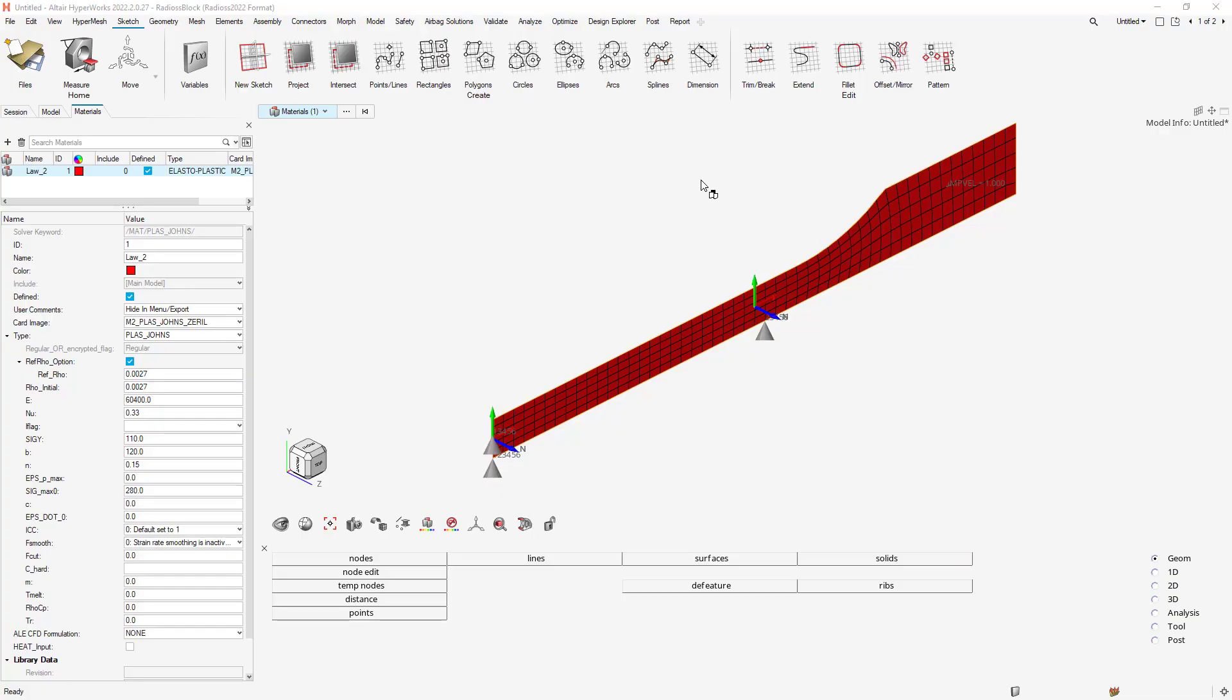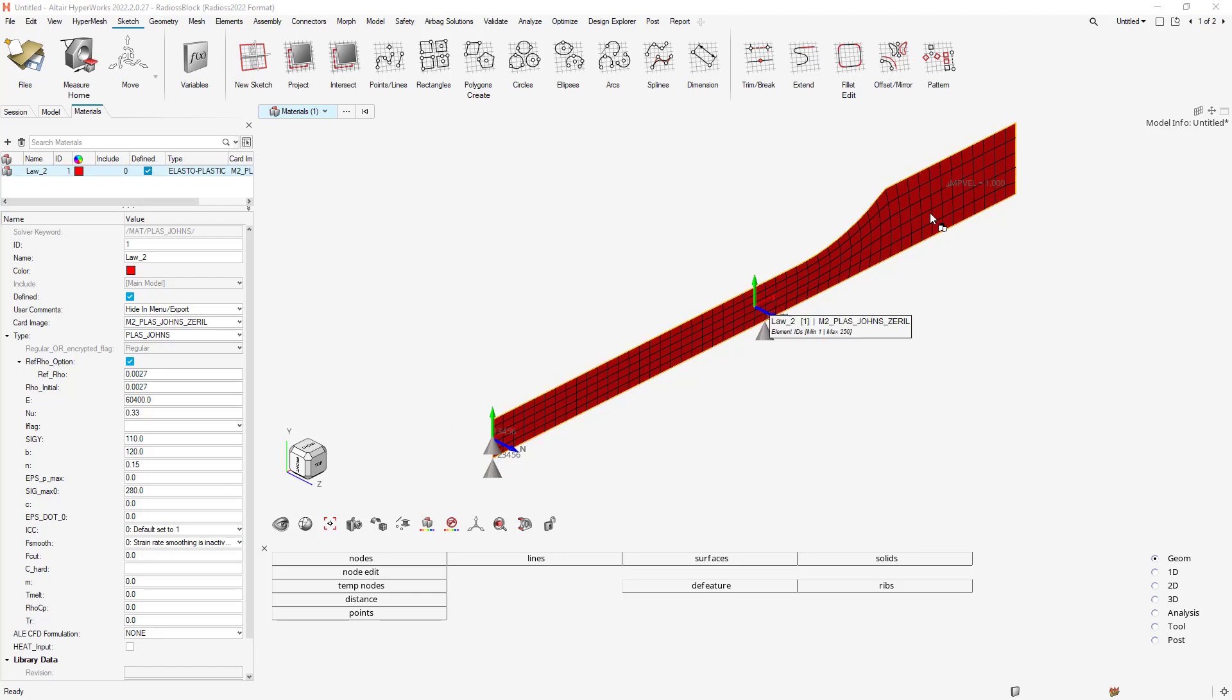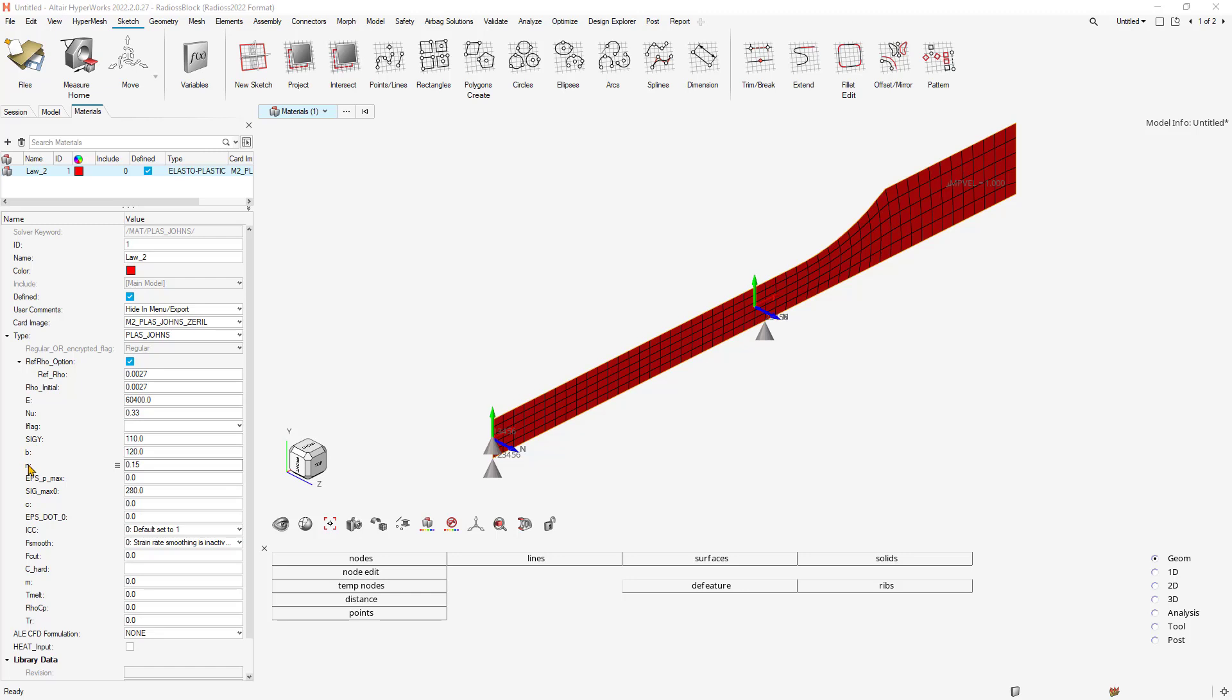Specifically, we have our model here, a quarter symmetry of our test coupon, and we've applied some enforced velocity to stretch it. We're going to be tuning the Young's modulus, the hardening parameter, hardening exponent, and the maximum stress for this material. Let's look at how we might do that in HyperStudy.